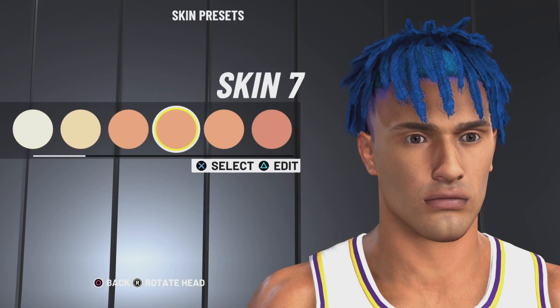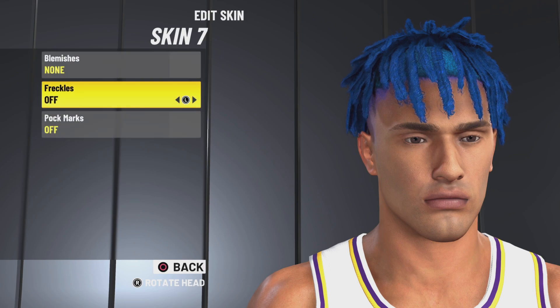Last but not least, we got skin 7. Blemishes none, freckles off, pockmarks off.